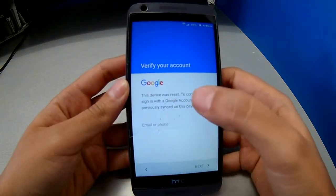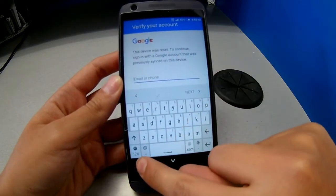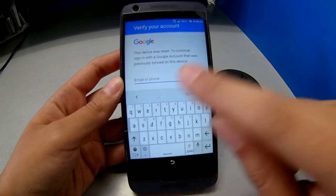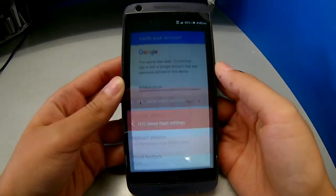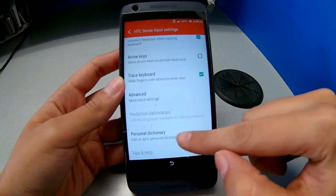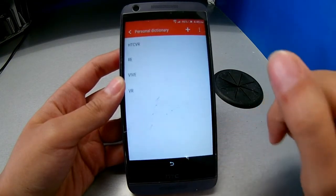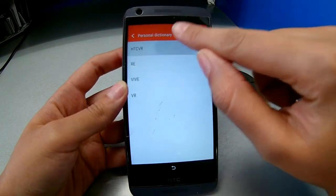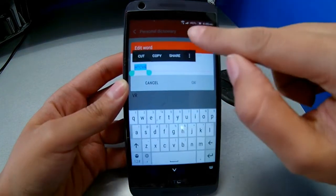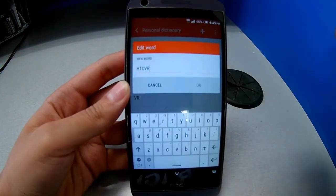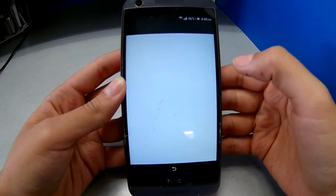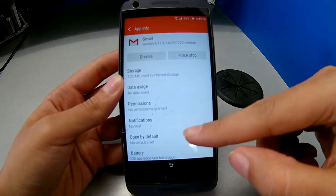Once you click next, what you have to do is type something and press that settings button for about two to three seconds. There you go — it will take you to this HTC setup. Scroll down and then click on Personal Dictionary. Scroll to the first one — HTC — then choose the first option, click on Share, then click on that Gmail icon.